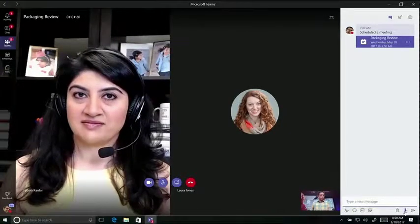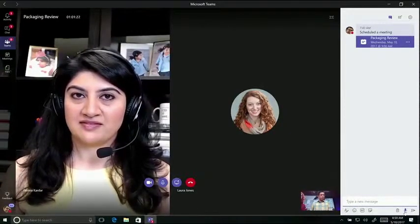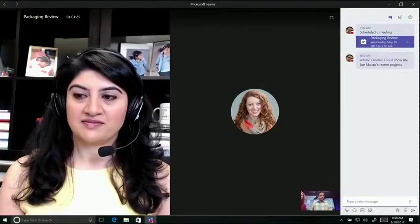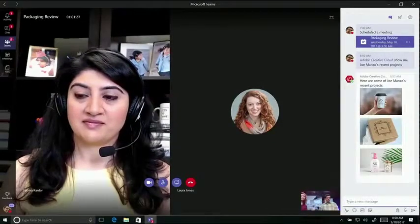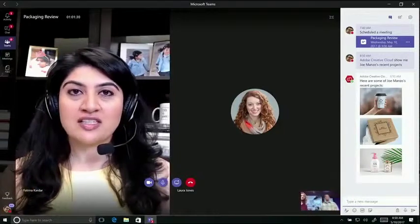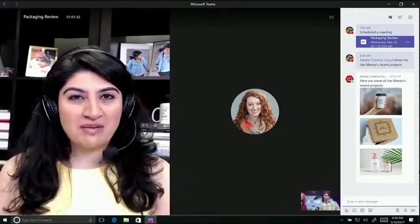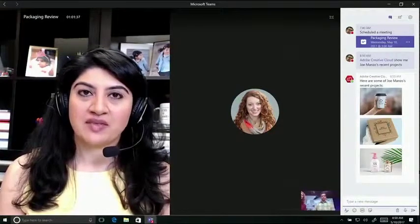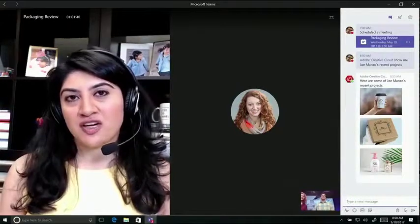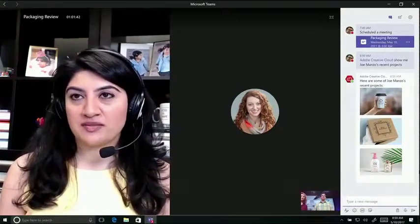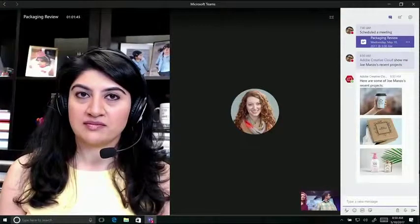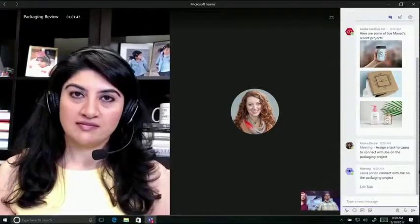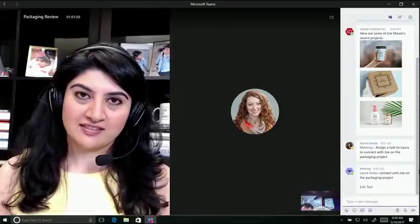Adobe Creative Cloud Bot, show me Joe Manzo's recent projects. Laura is saying that you worked with Joe before — do you mind making the connection for us? Yeah, sure thing. Meeting Spot, assigned task to Laura to connect with Joe on the packaging project. Now that that's done, I wanted to show you guys the latest comps for the packaging. With the Teams companion app, I'm able to share video and photo straight into the meeting.